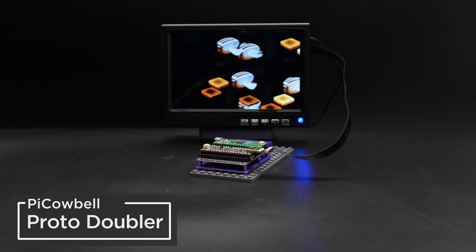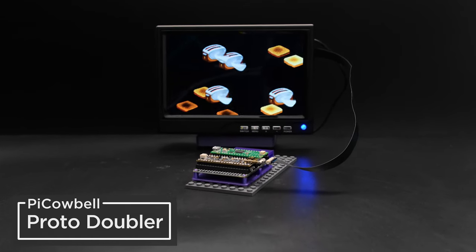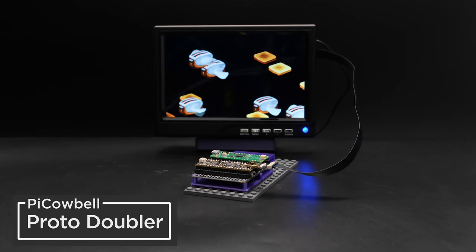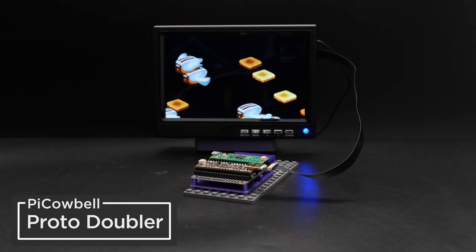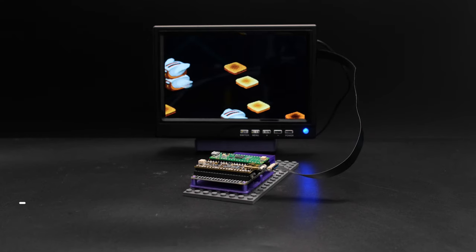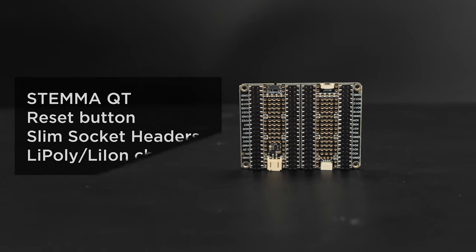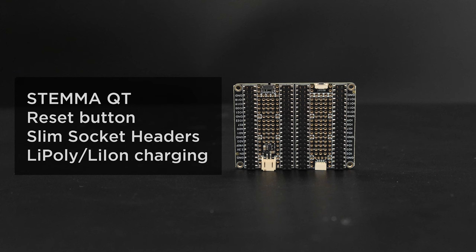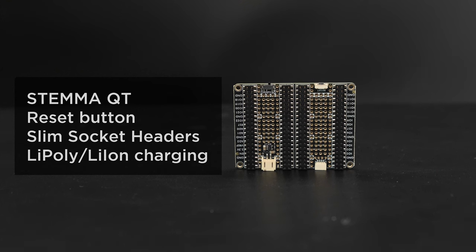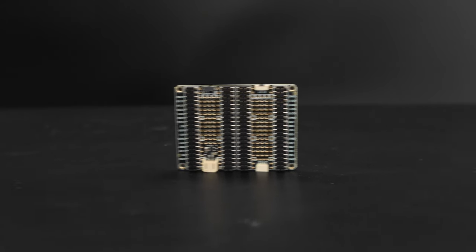You can develop Raspberry Pi Pico W projects with Adafruit's Pi Cowbell proto boards. The Pi Cowbell doubler features Stemma QT, a reset button, socket headers, and LiPo battery charging.